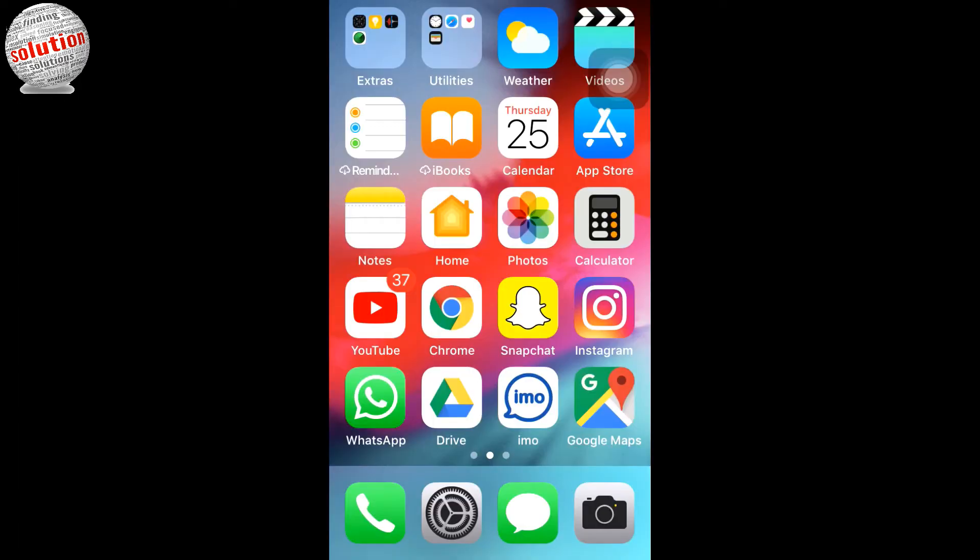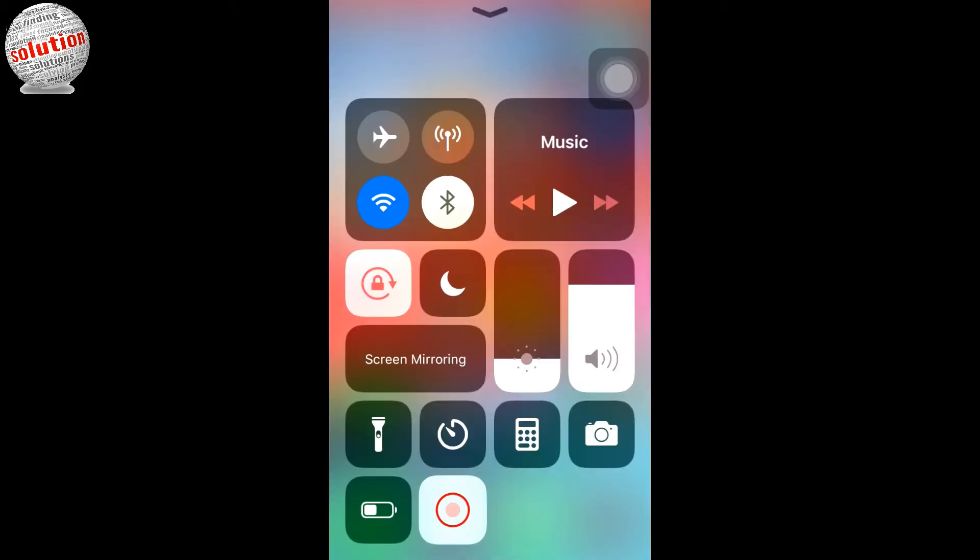The ringtone will be selected just by one click. That's how you change the ringtone of your iPhone device.